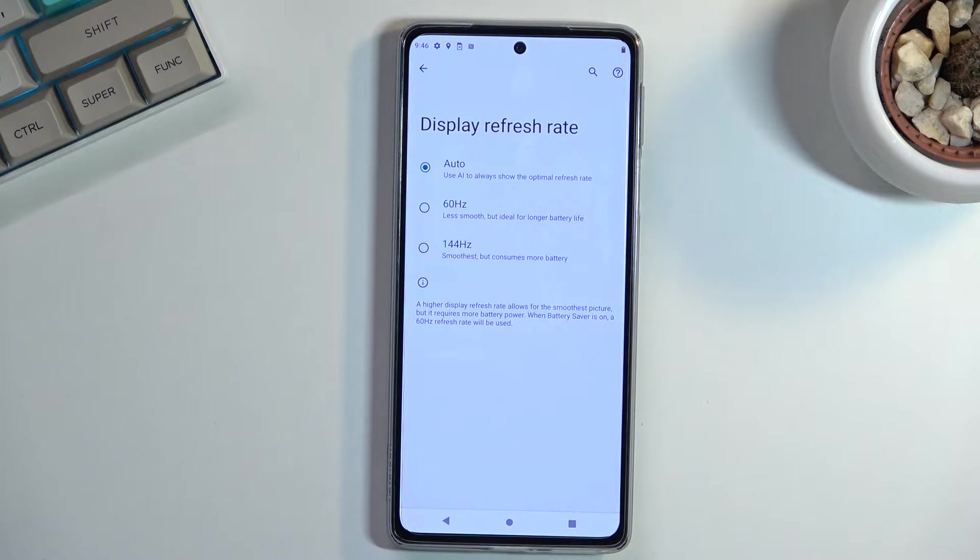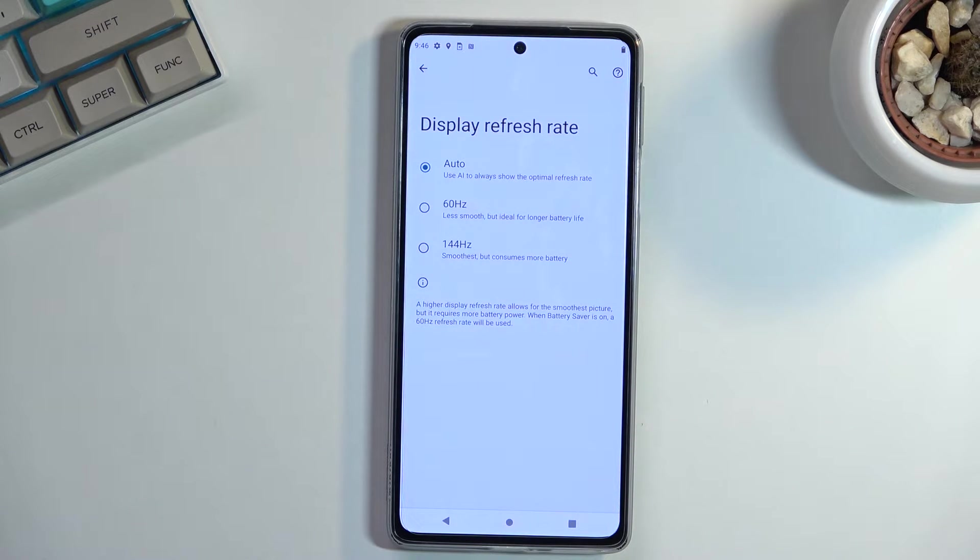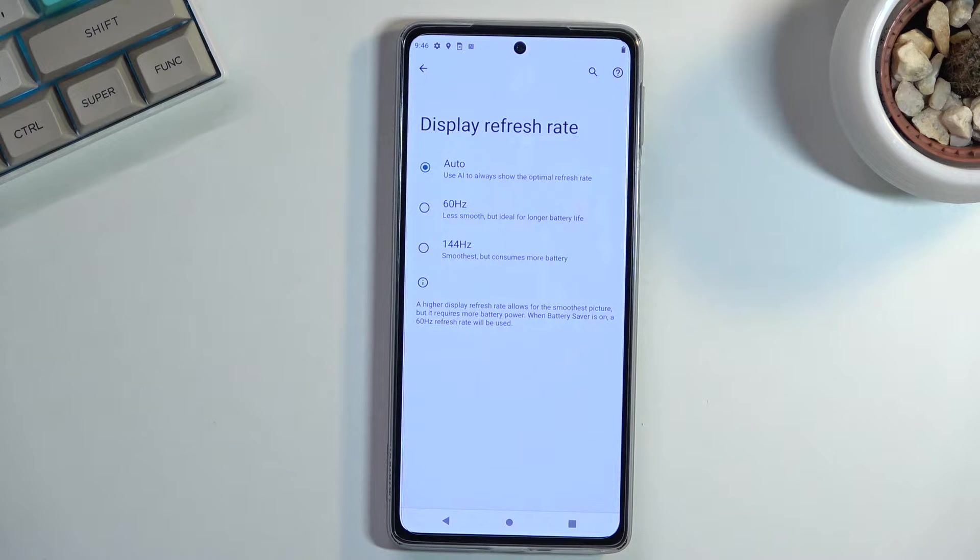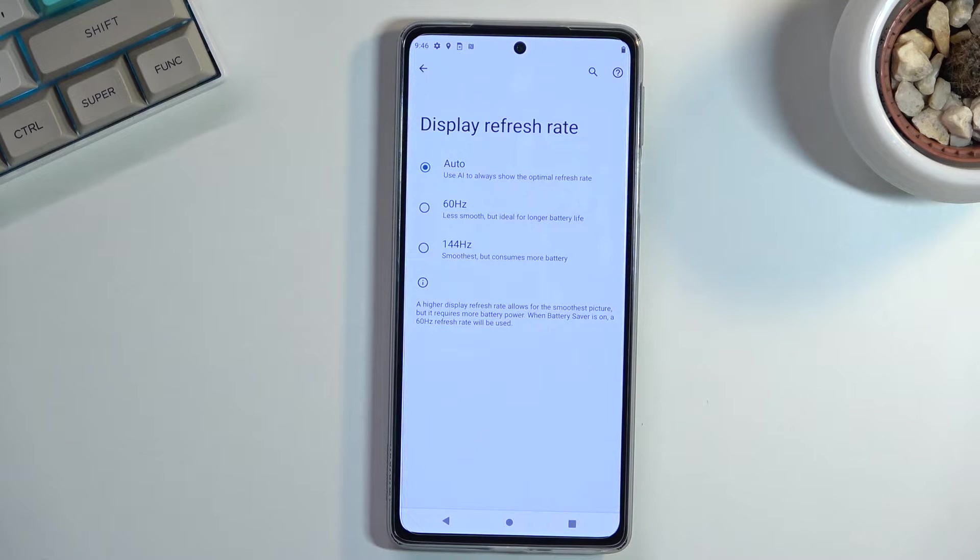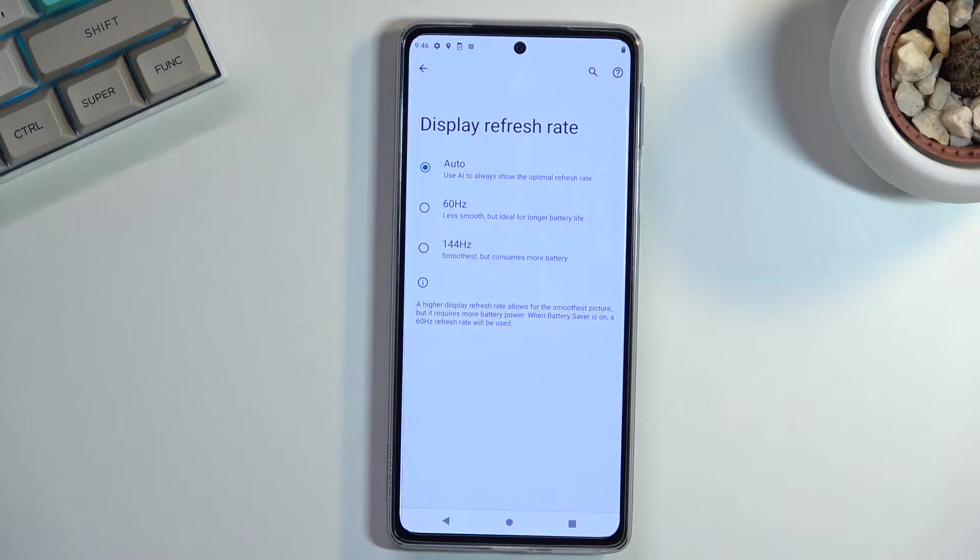We have auto, which uses AI to always show the optimal refresh rate. And then we have 60, which is obviously the typical refresh rate of older devices, anything that was released several years back. And 120 just locked.